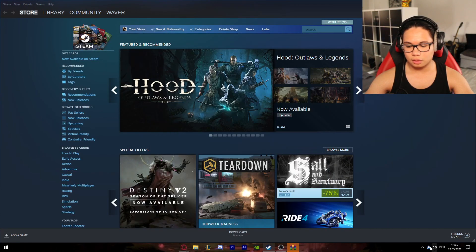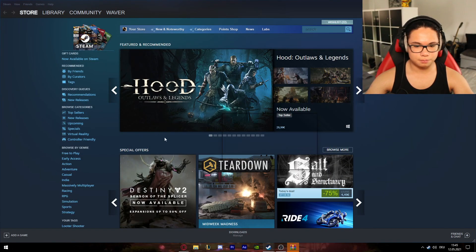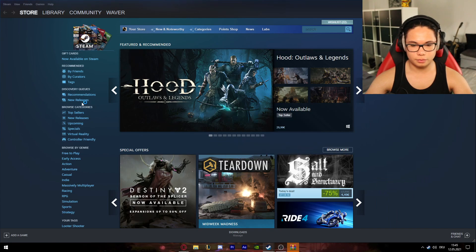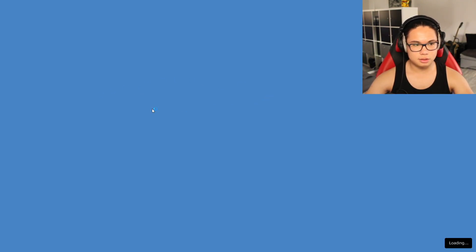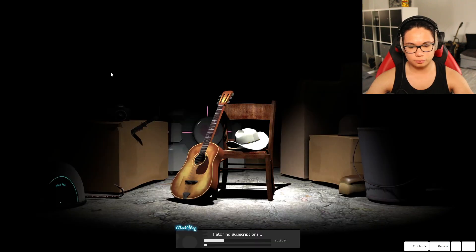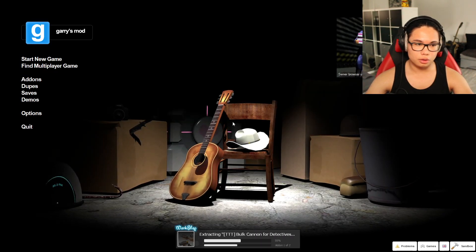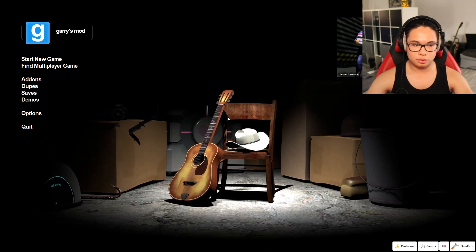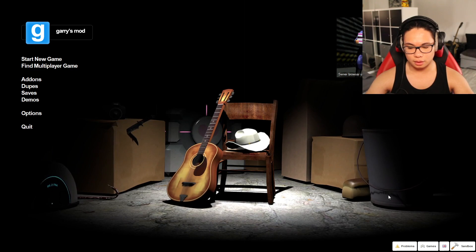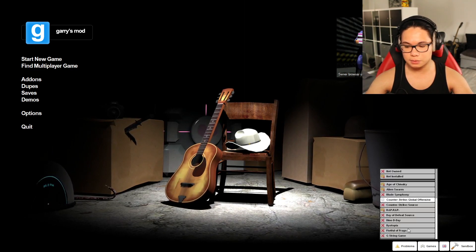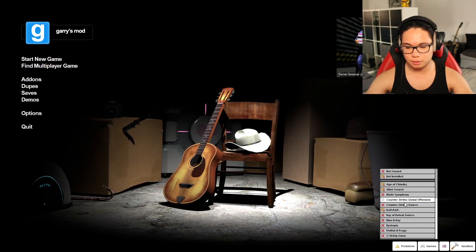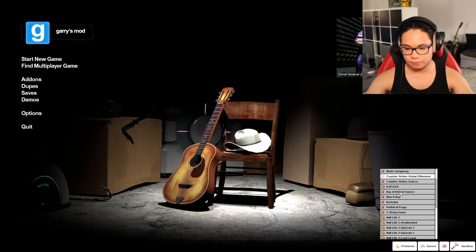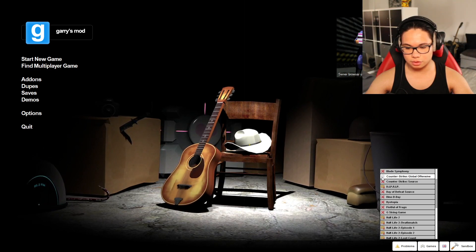And now you're gonna start Garry's Mod. Let's see if it did something or not, or if you just bought Counter-Strike Source, you can download it. You can press on Games and select it here. Here's Counter-Strike Source.